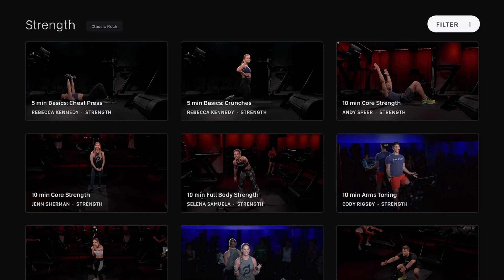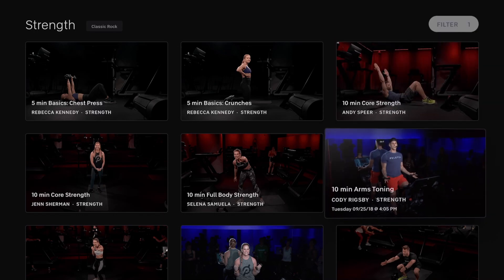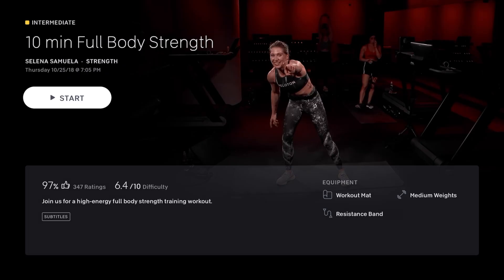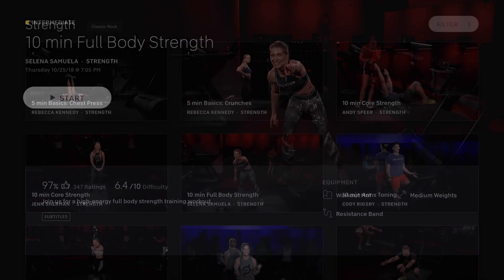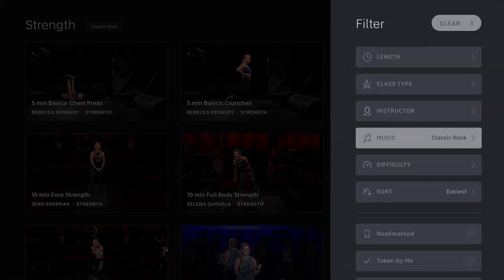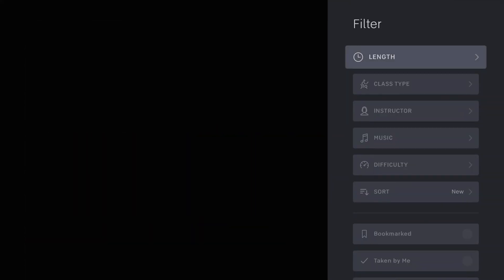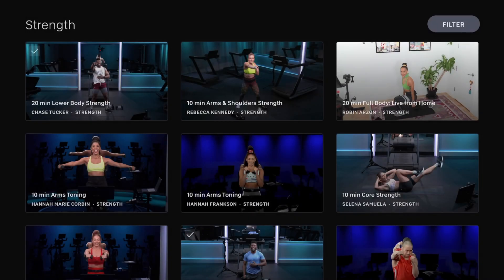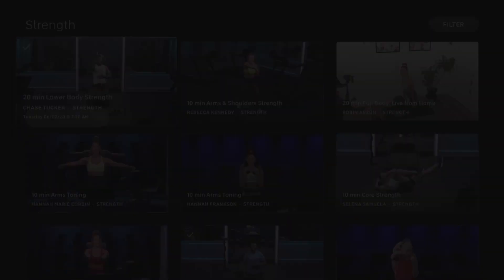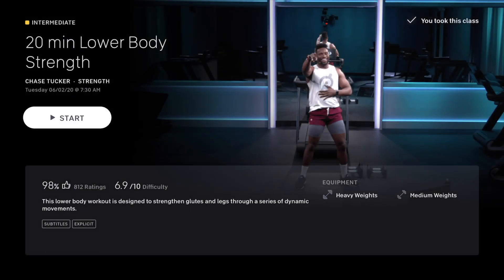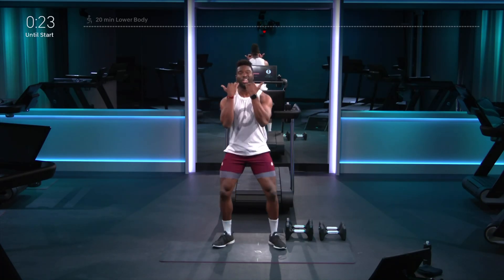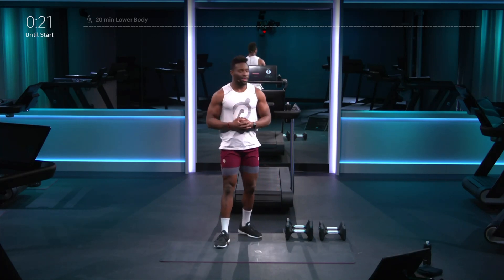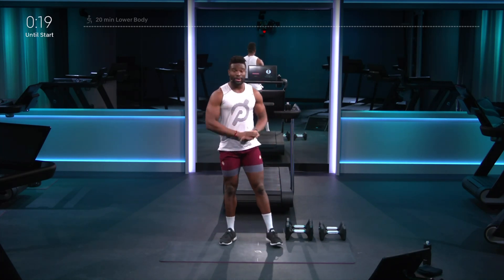We'll go to this short 10-minute full body strength class — clicking on it shows some info about the class. Going back, let's look at that Chase Tucker lower body class I've done before. Same info is there, and you can see the explicit rating on the bottom left. You can see I've taken this class before.